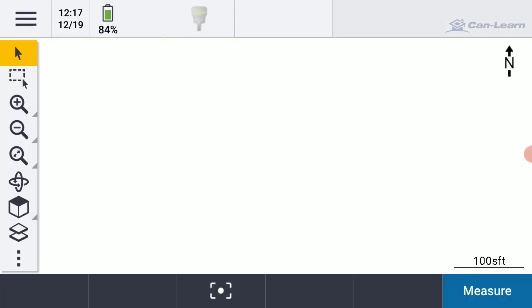So the job is open now, and I want to import that small CSV file of coordinates into my job. You can see there's nothing on screen right now, even if I do a zoom extents.